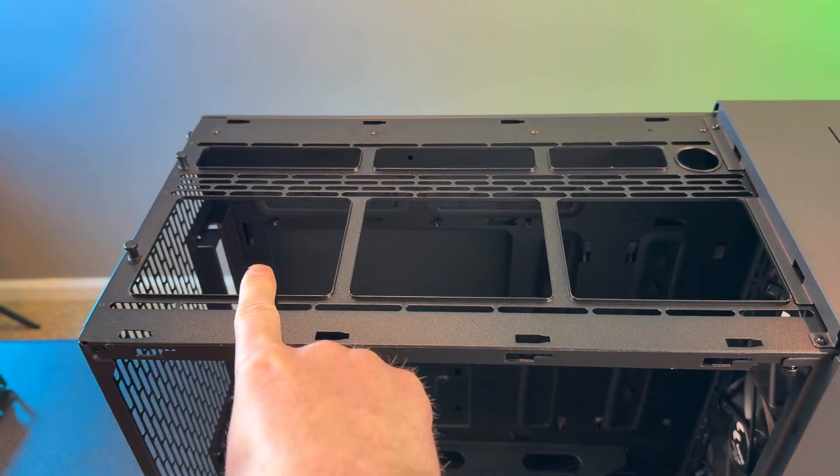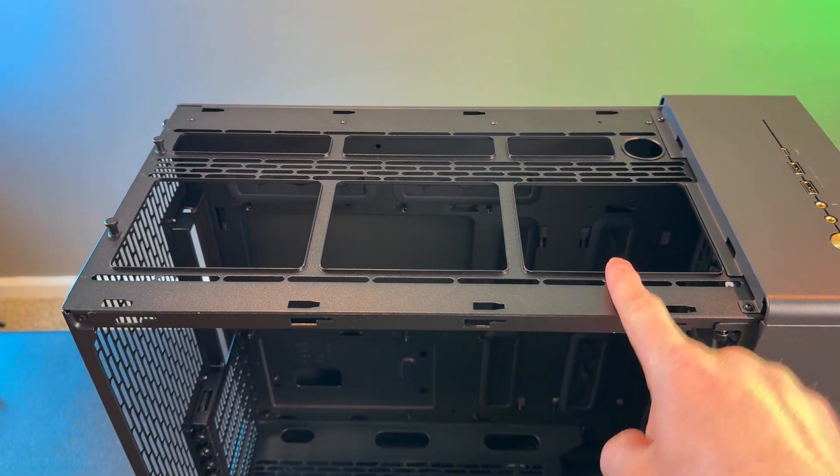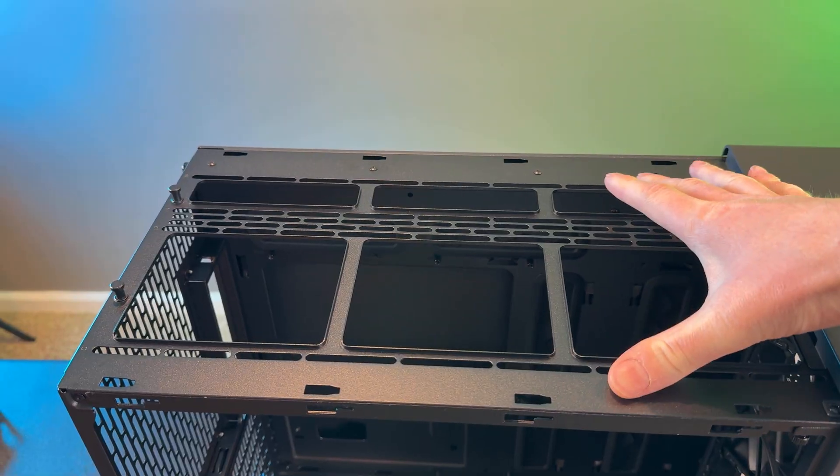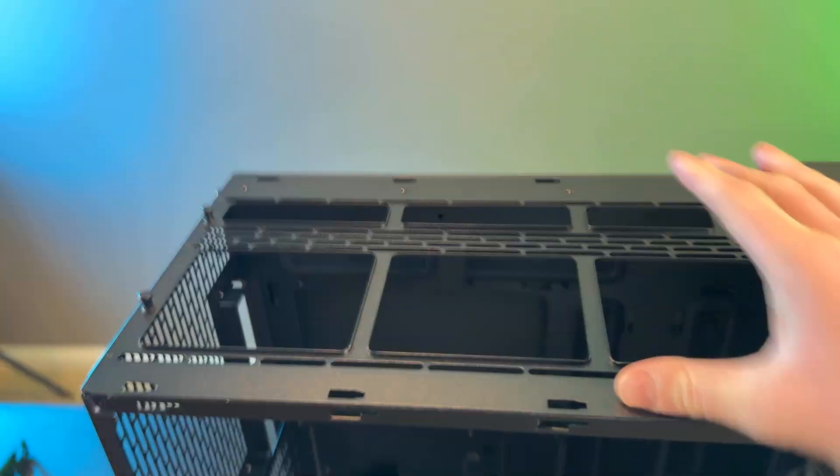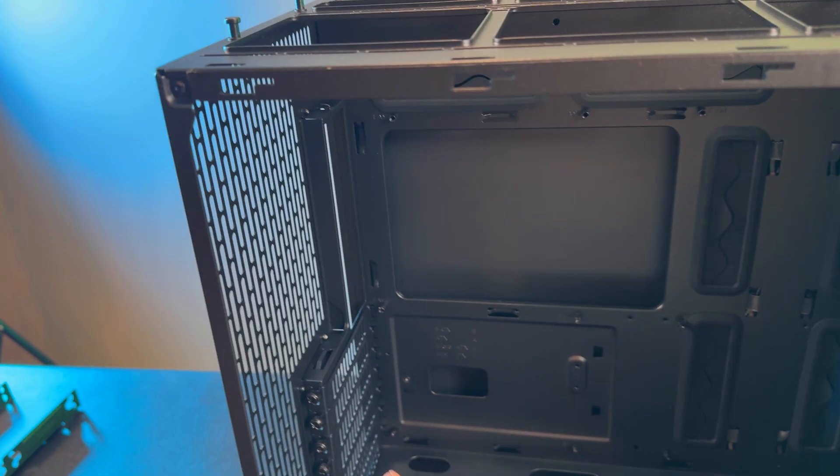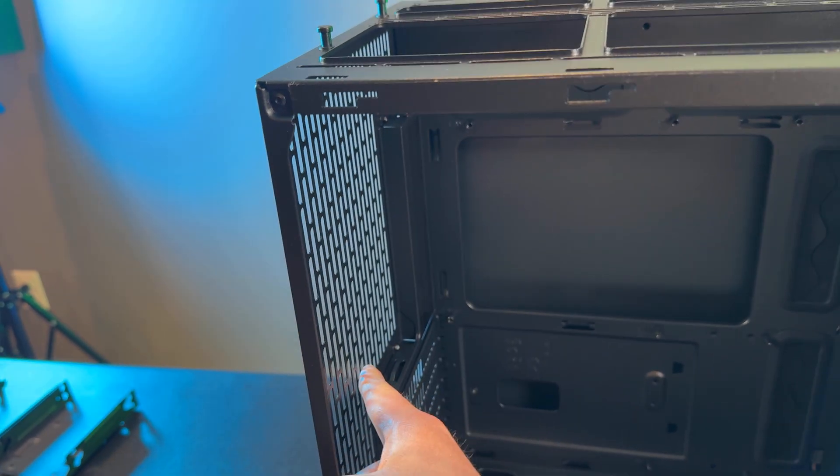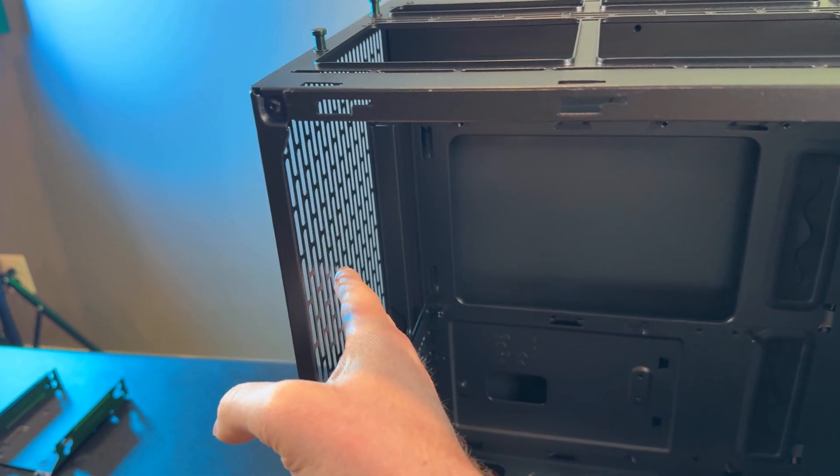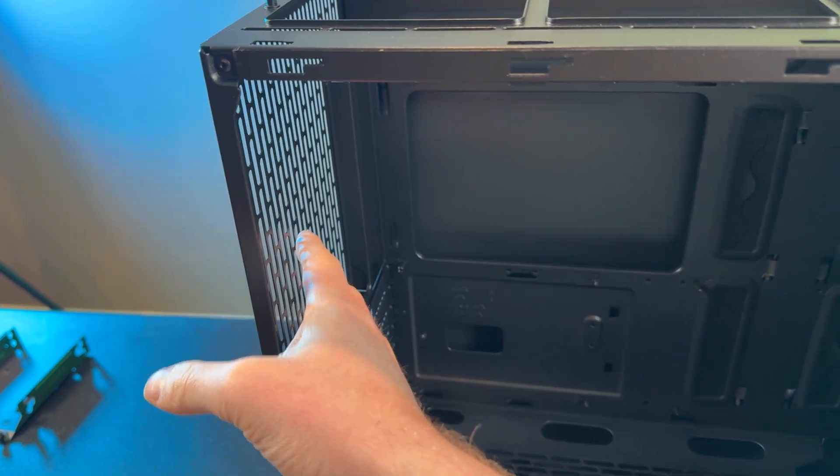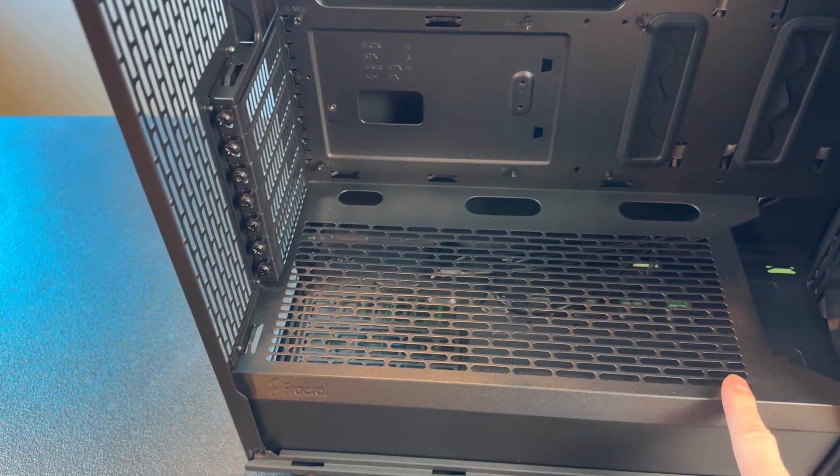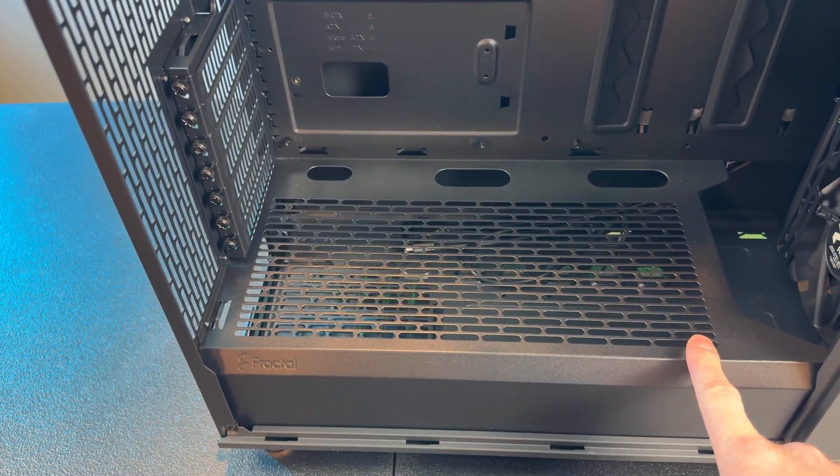You can mount fans on the top here, 120, 140, and 180 millimeter. You can mount fans right here, 120, 140, and you can also mount fans down here as well.